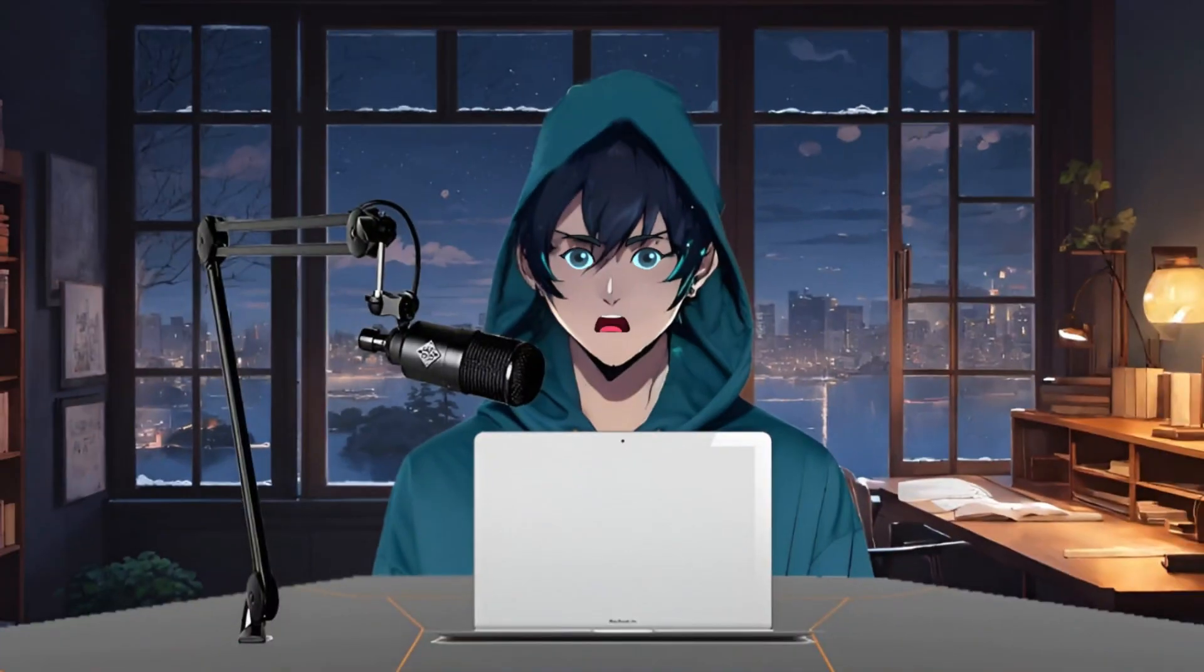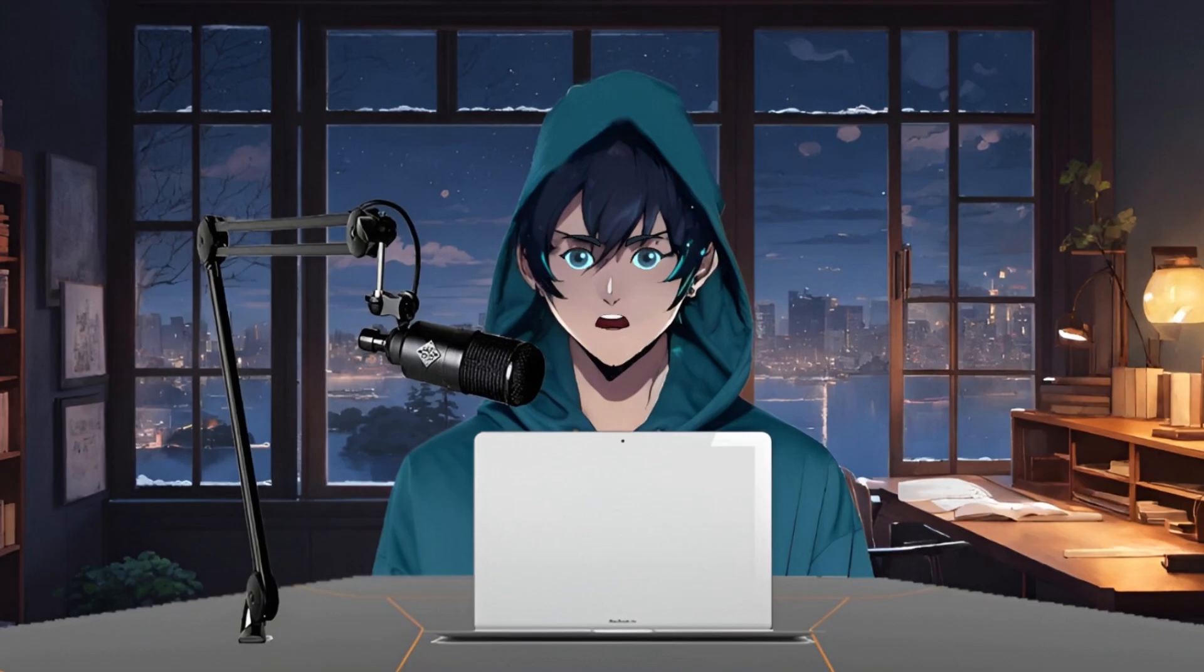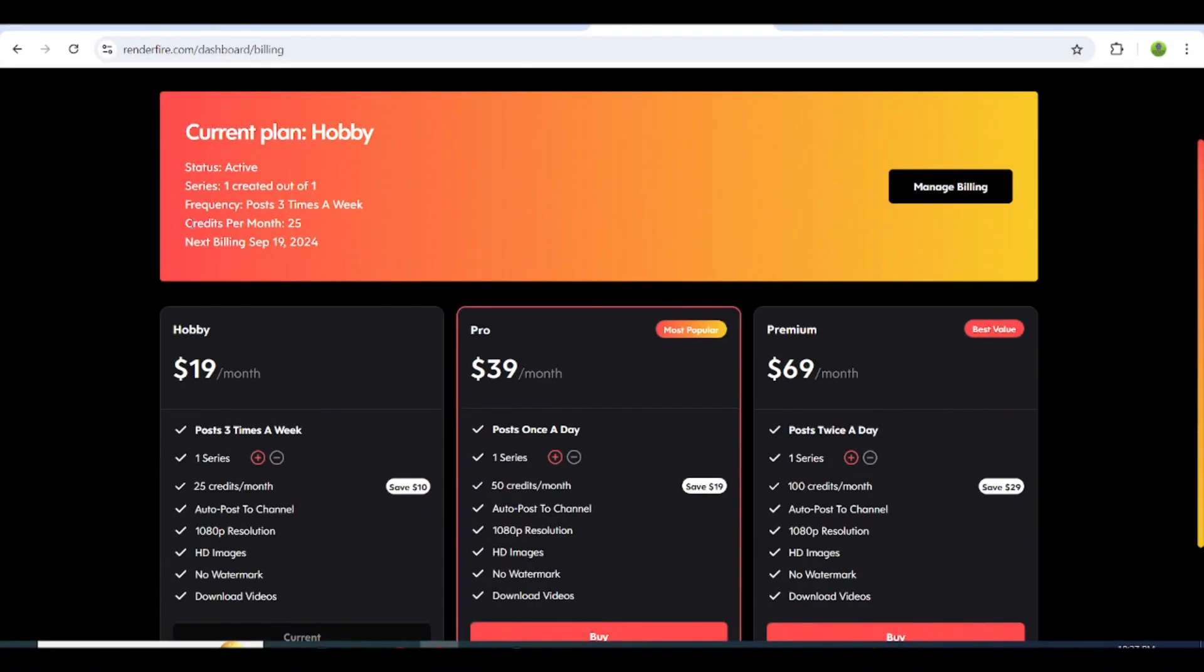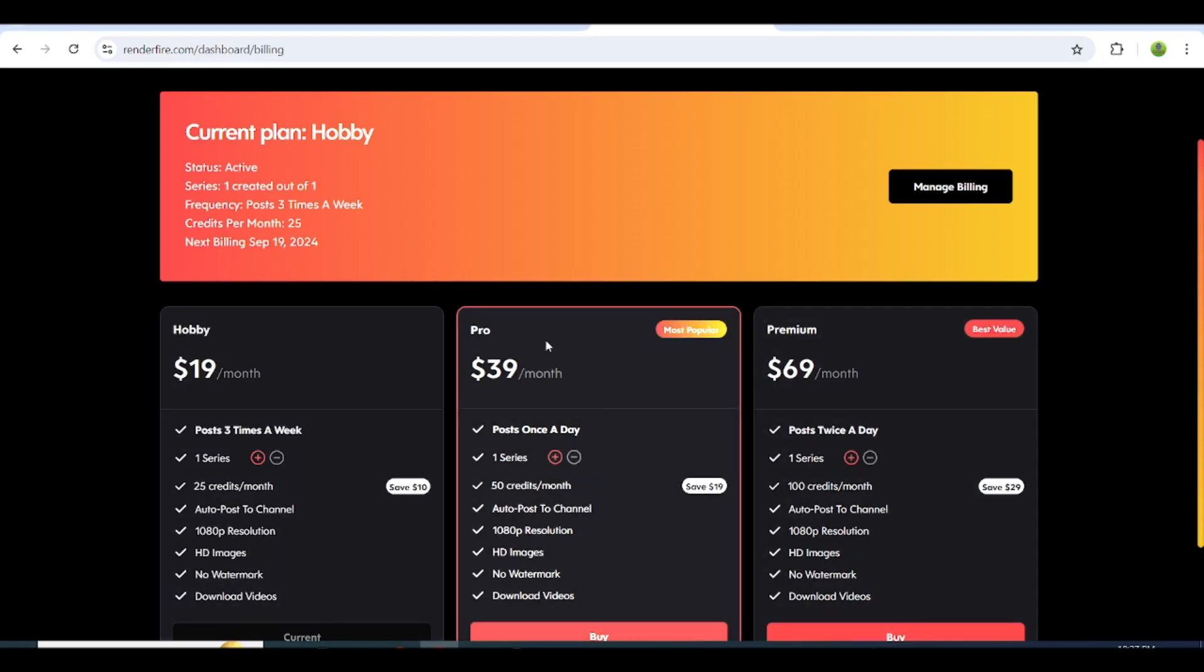It's really easy to make videos with just a few clicks, saving you a lot of time. Now let's check out the plans they offer. There are three options: hobby, pro, and premium.